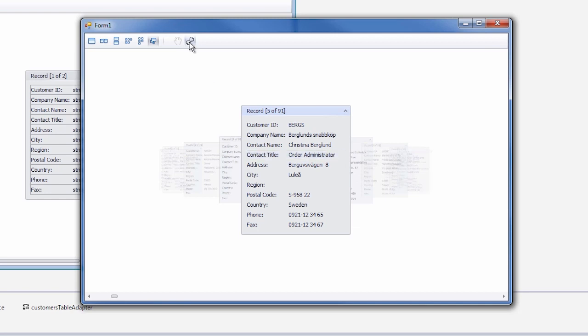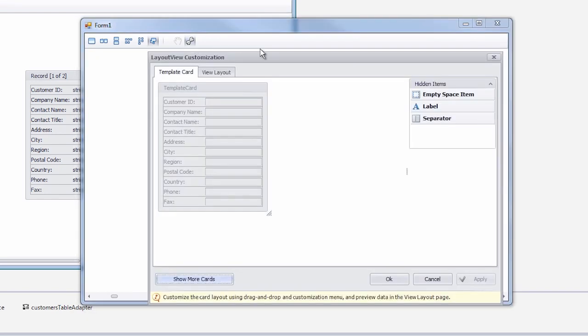Users can customize data views at runtime using this button. Here you can add and remove data fields and then hit apply.